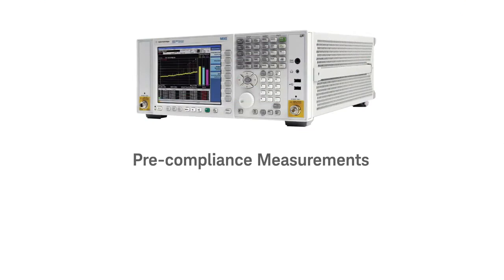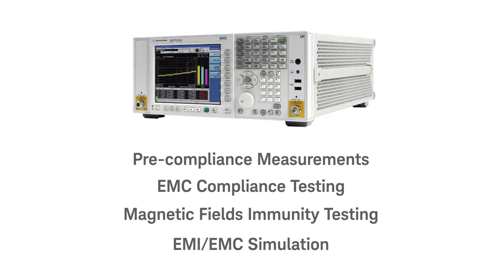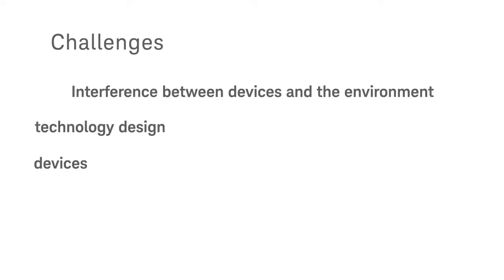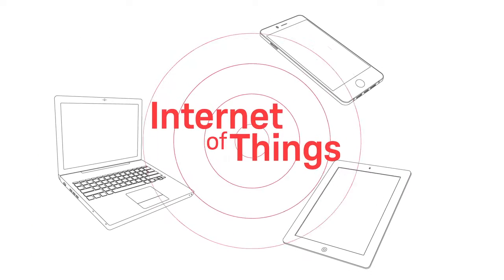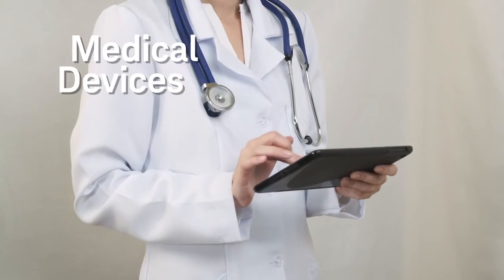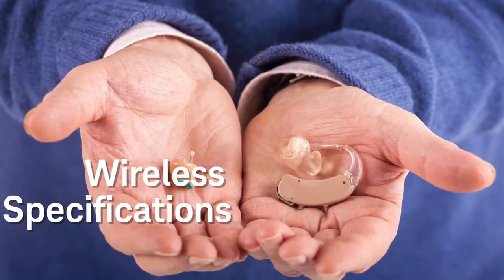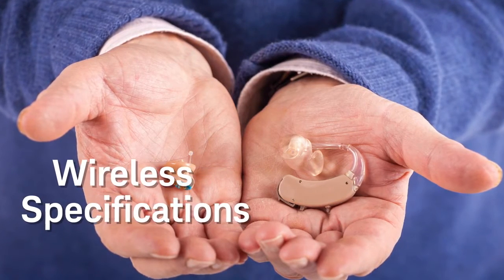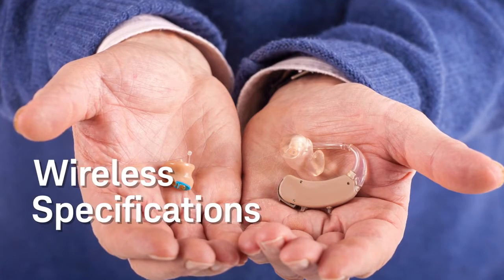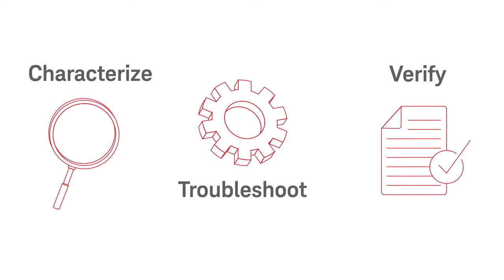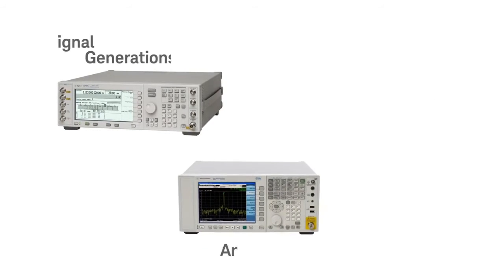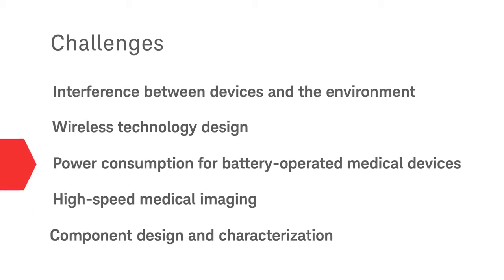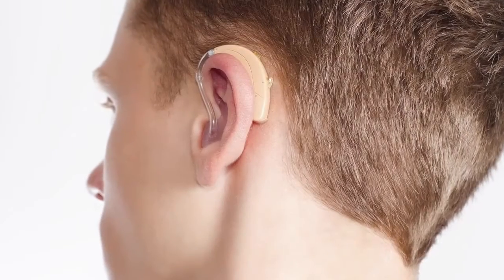Look to Keysight for pre-compliance measurements, EMC compliance testing, magnetic fields immunity testing, and EMI EMC simulation. As the Internet of Things becomes reality, most medical devices now include wireless connectivity. Such devices, including wearables and implants, provide huge benefits but their designs must meet the specifications of the wireless technology used. Keysight can help you quickly characterize, troubleshoot, and verify the designs of your medical devices. Count on Keysight for signal generation, signal analysis, and wireless connectivity.